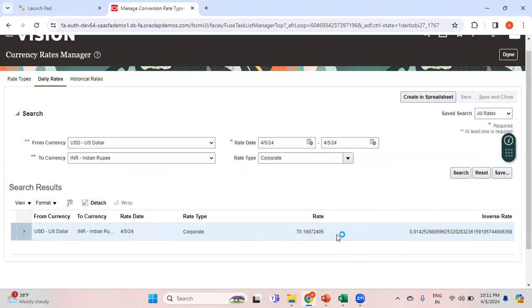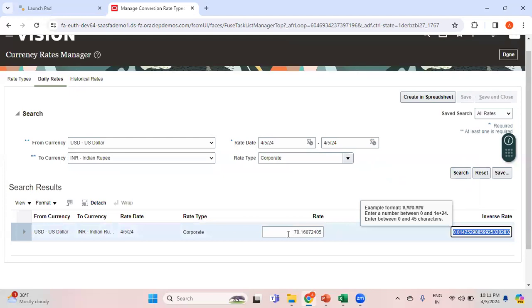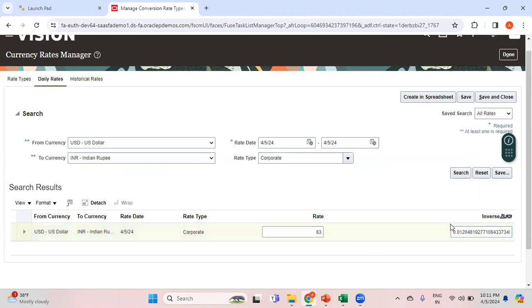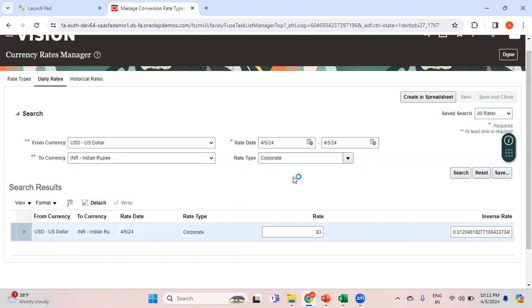The exchange rate is already available. If I want, I can change it or continue using the existing one. Just for argument's sake, I'll change the exchange rate to 83. As soon as I change it, you can see the inverse exchange rate gets updated automatically. So from USD to INR, one USD is 83 INR, and the inverse rate shows one INR is approximately 0.012 USD.